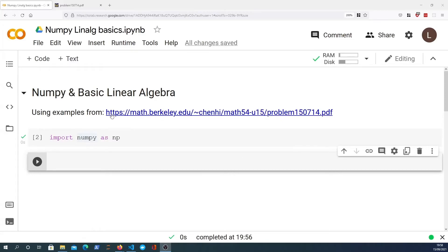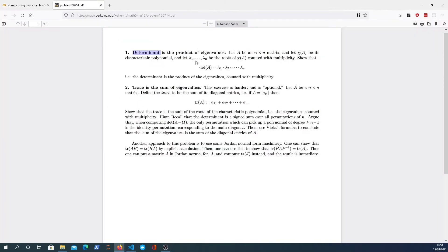I'm going to use examples from a Berkeley PDF file. Let's start by taking the determinant of a matrix in NumPy and then we will show that the determinant is actually equal to the product of the eigenvalues of the matrix. We're not going to cover what these mean in a deep mathematical sense, but we are going to show you how to compute them in NumPy.